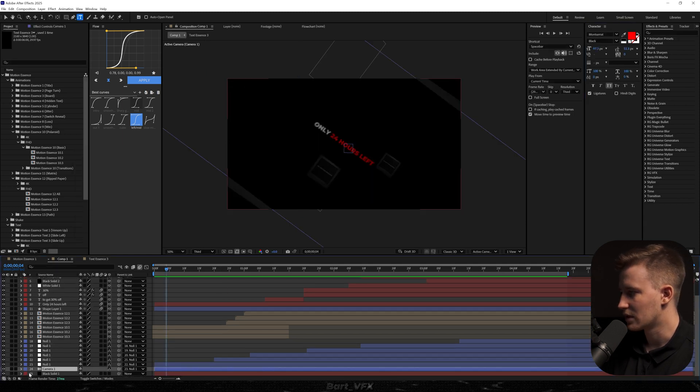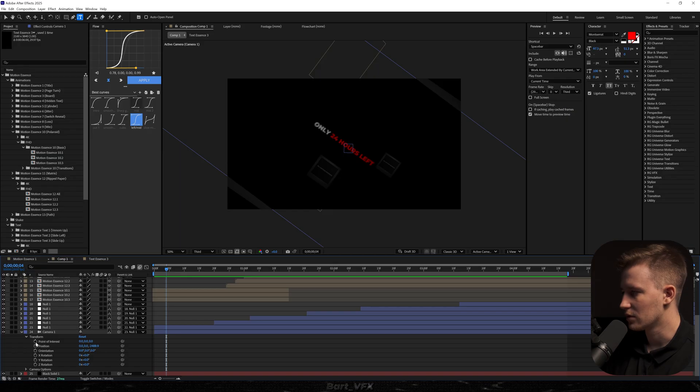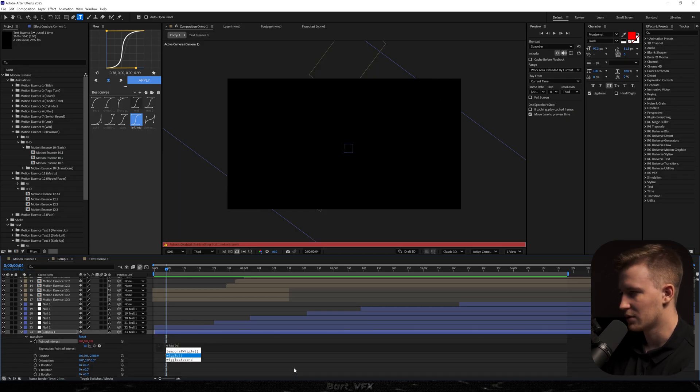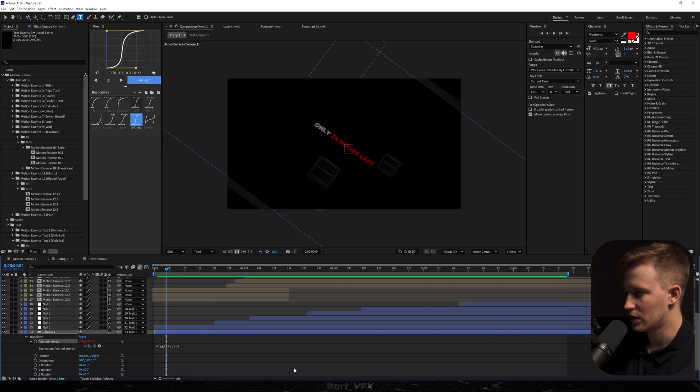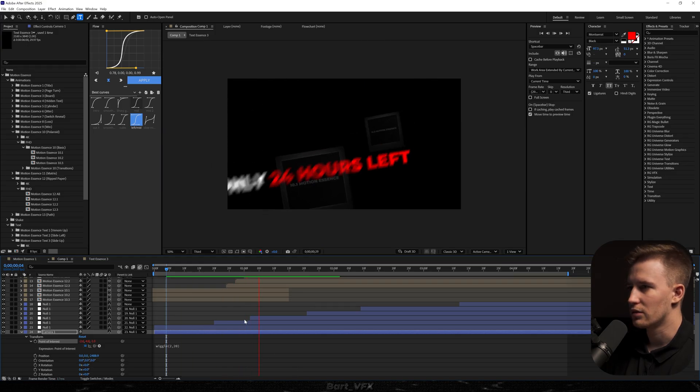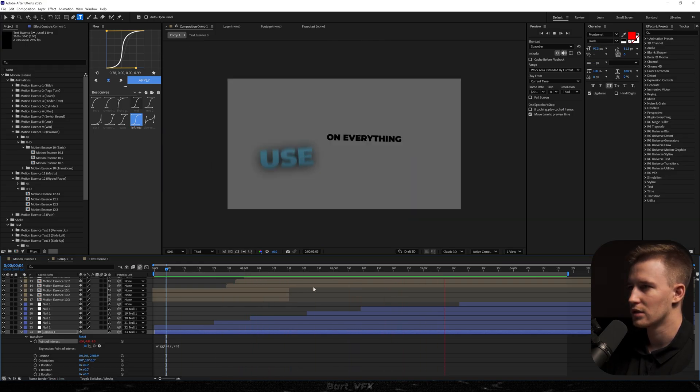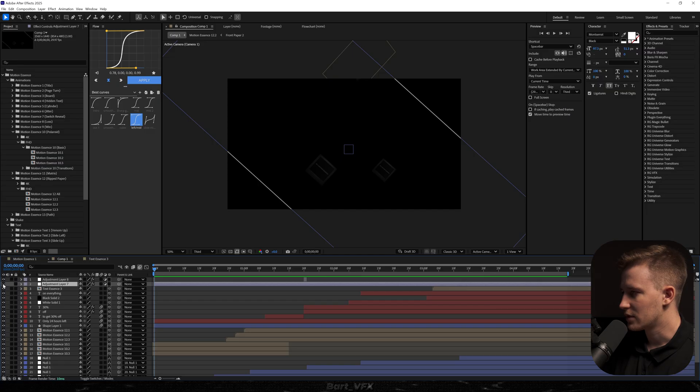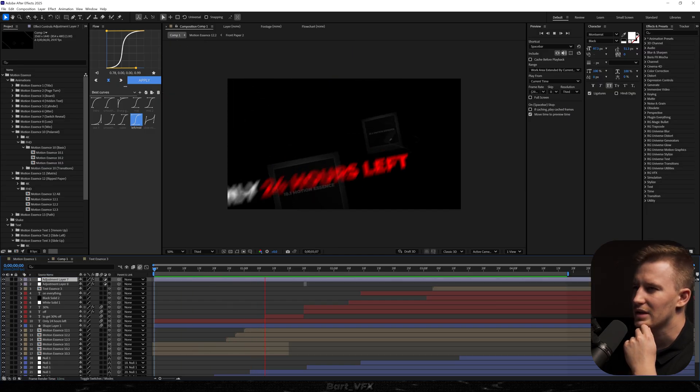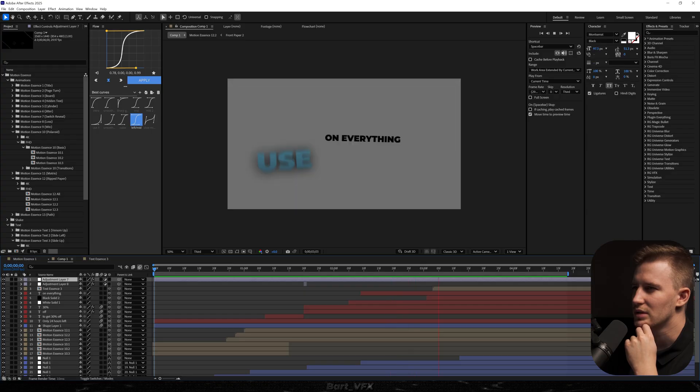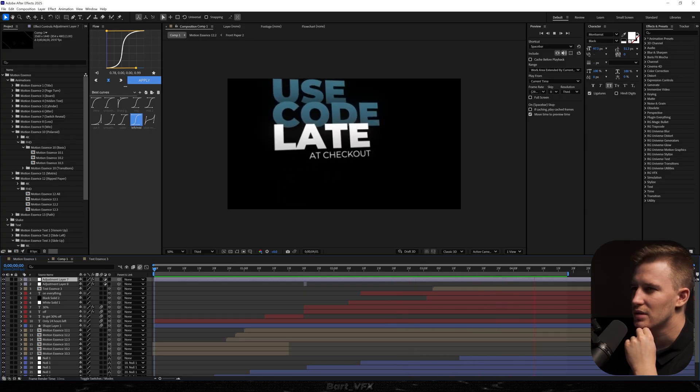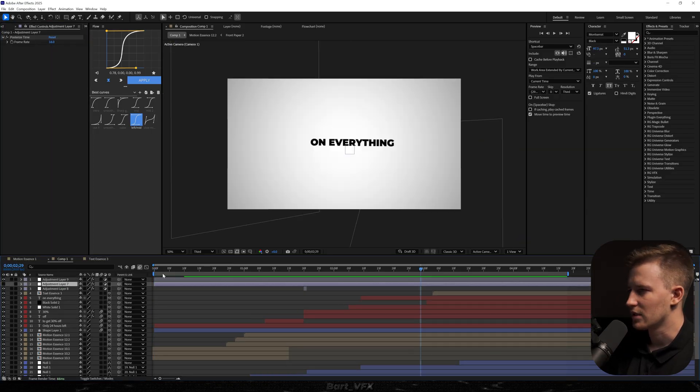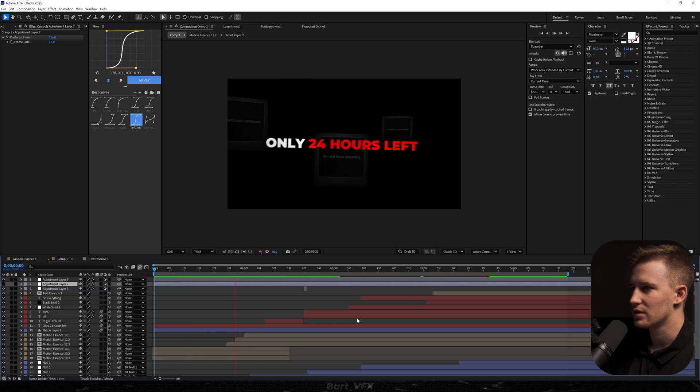Now one of the most important things is going to the camera. I'm gonna open up transform. Alt click point of interest. Type in wiggle. 2,20. And now we're gonna have wiggly screen. Kind of curious how it would look with the posterized time. Hmm. I don't know. I think I like it more without it.